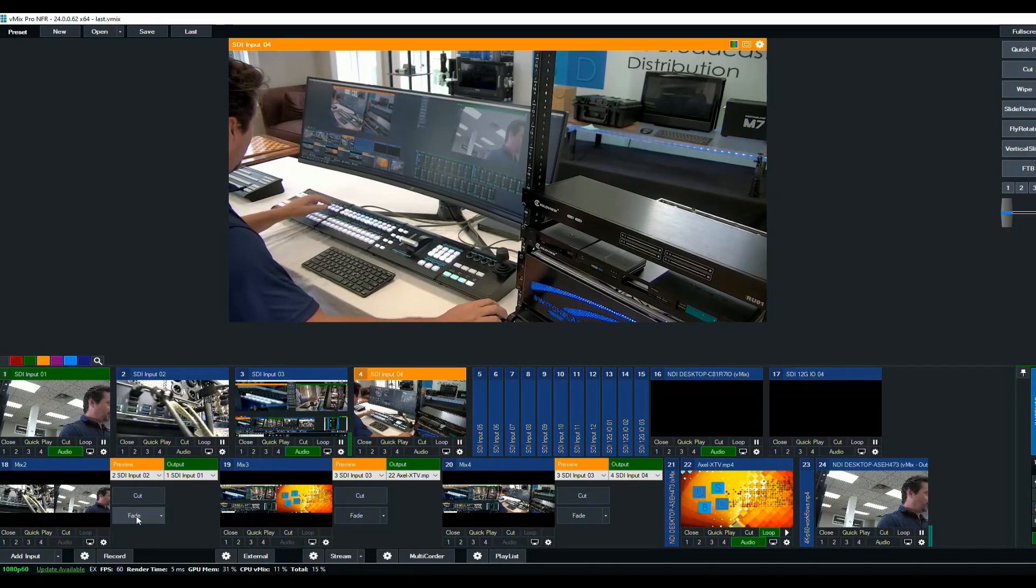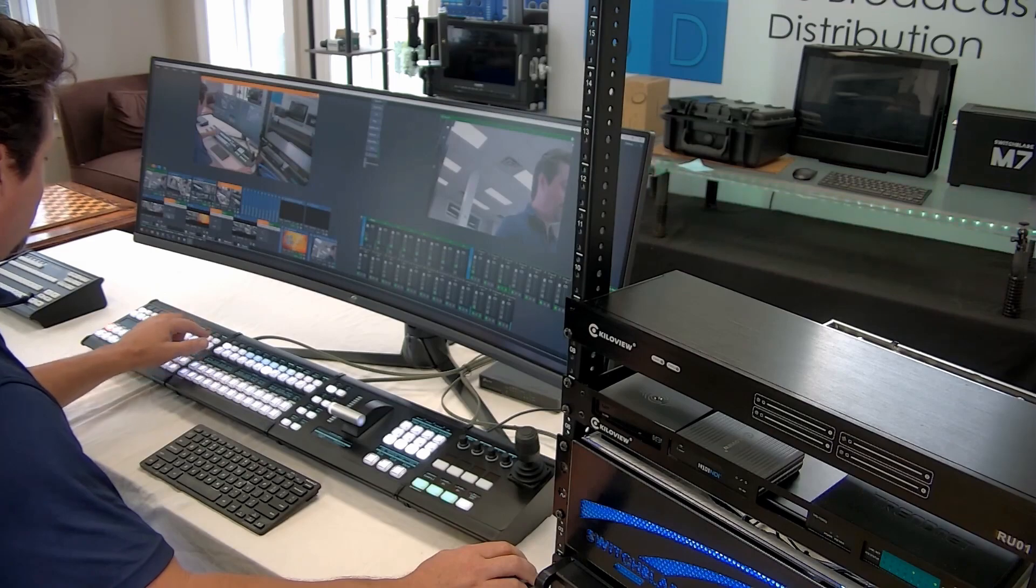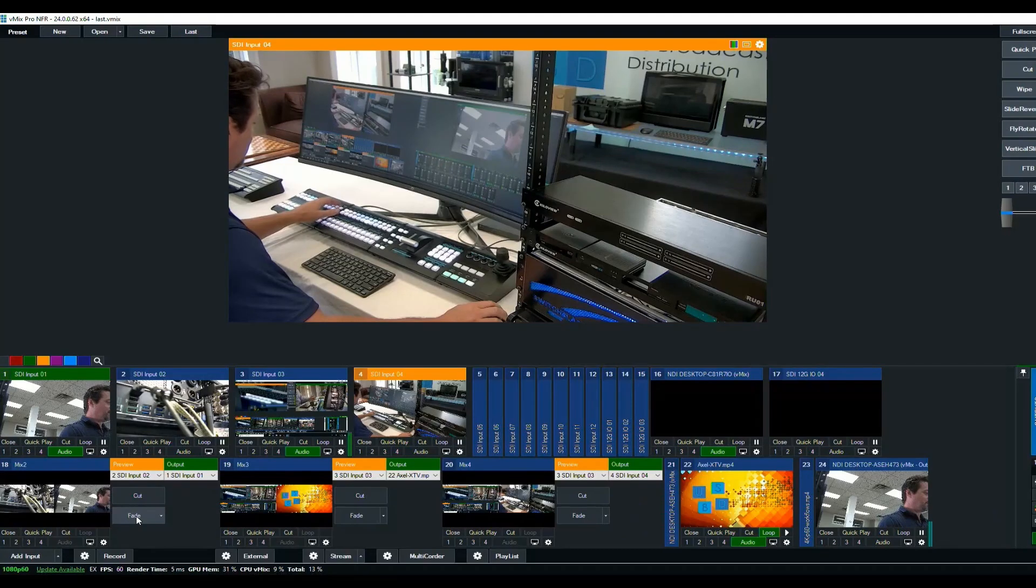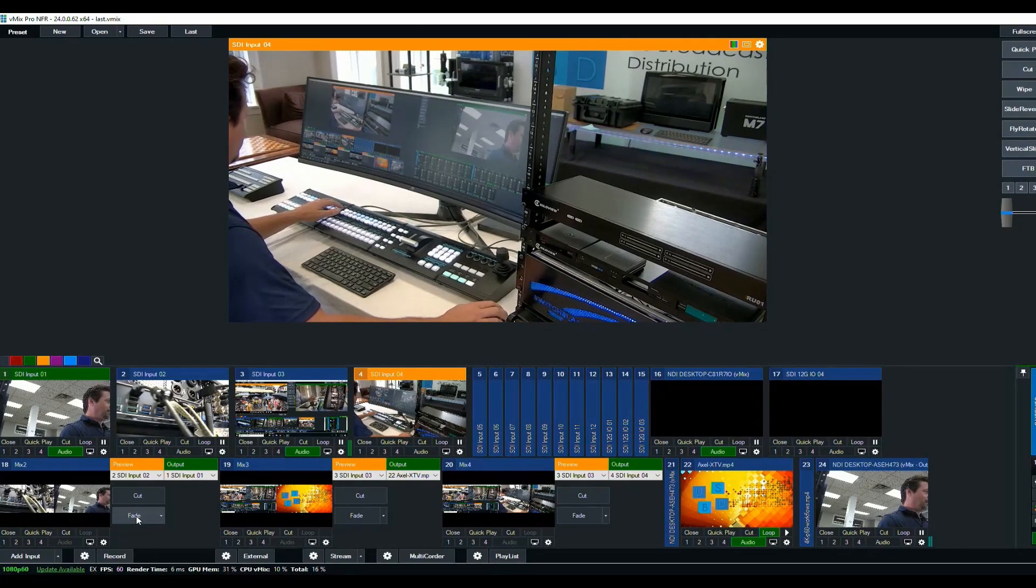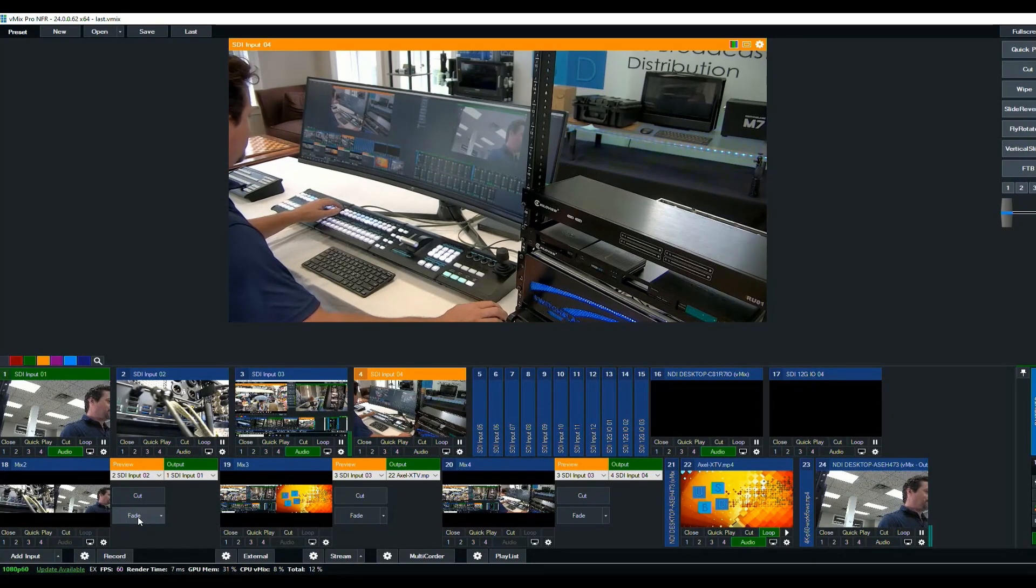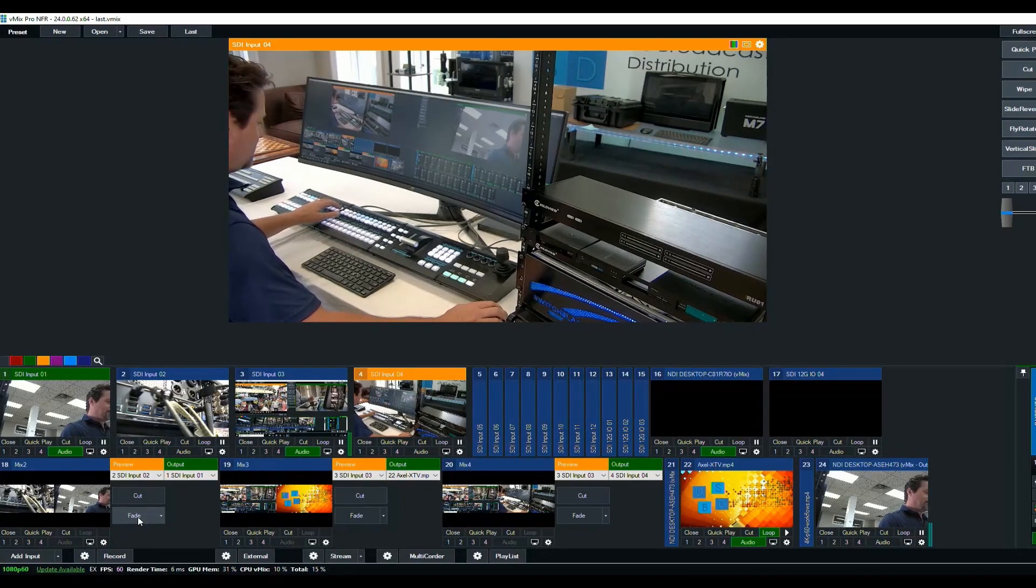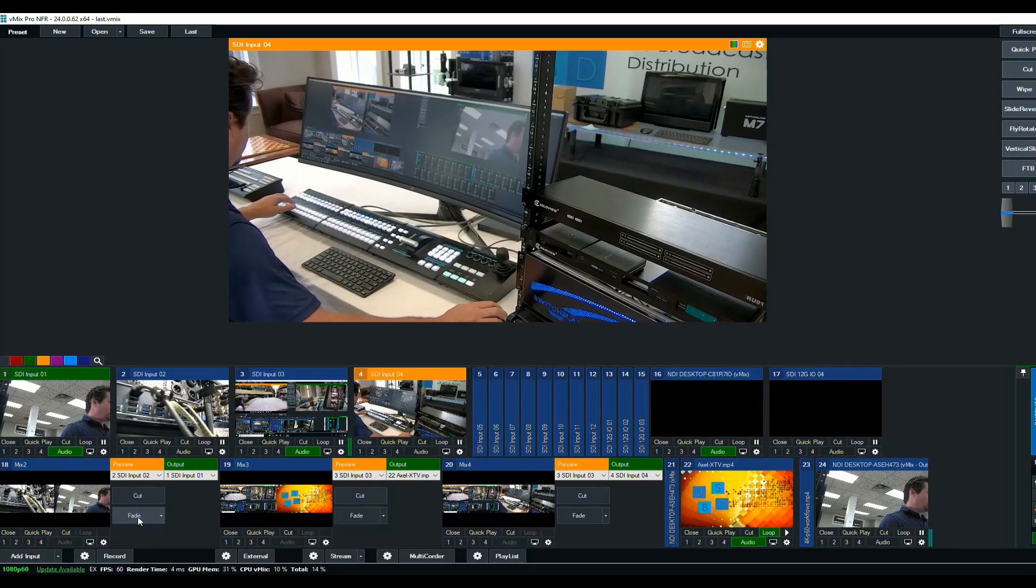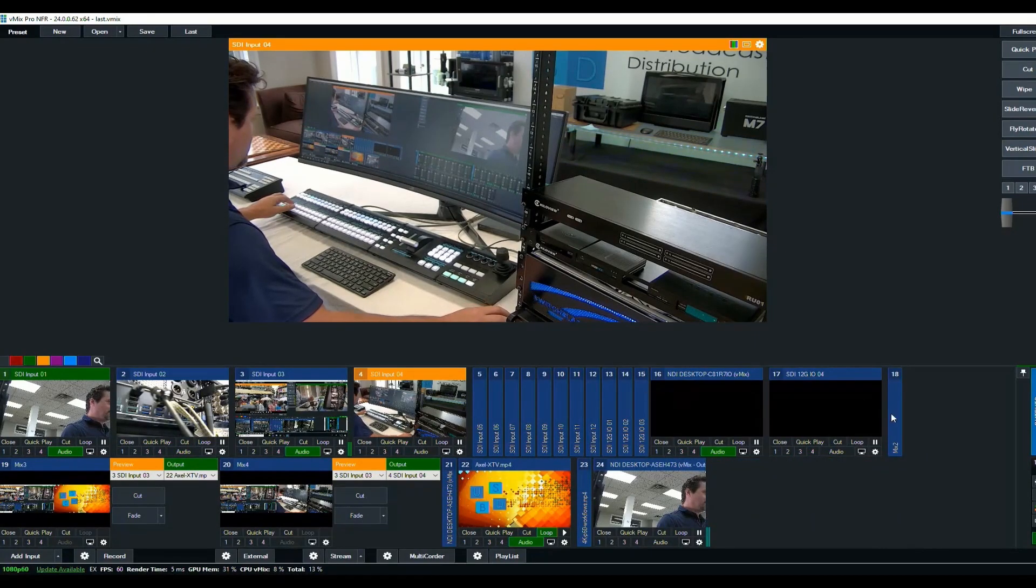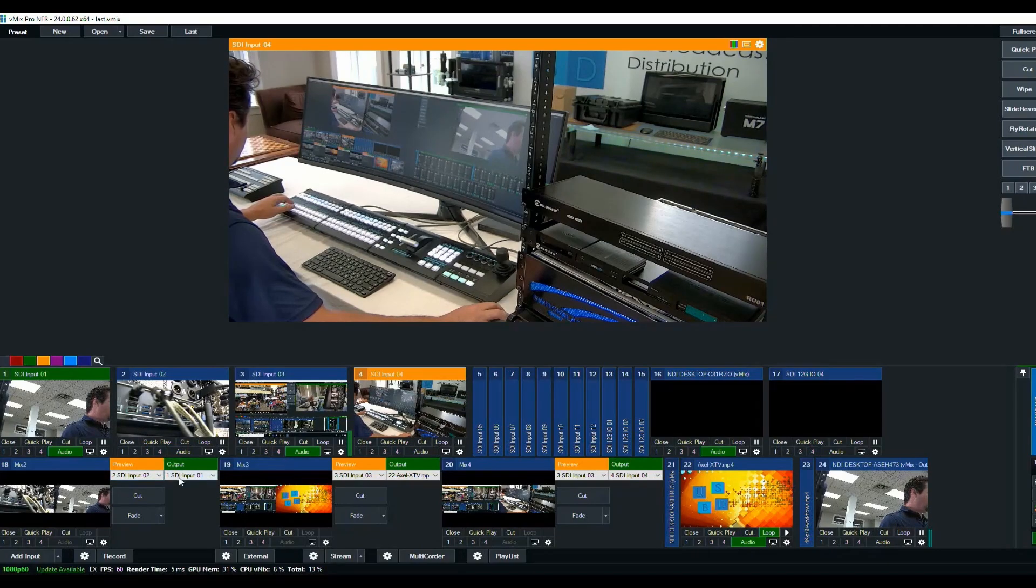And if I want to change what's in mix number two, I can change using this button at the other end of the control surface, change it from controlling the mix one, as we say, to over to mix two. And now whatever I select over here, if you look at mix two here, I minimized it, mix two is this guy and you can see what program and preview are selected here.